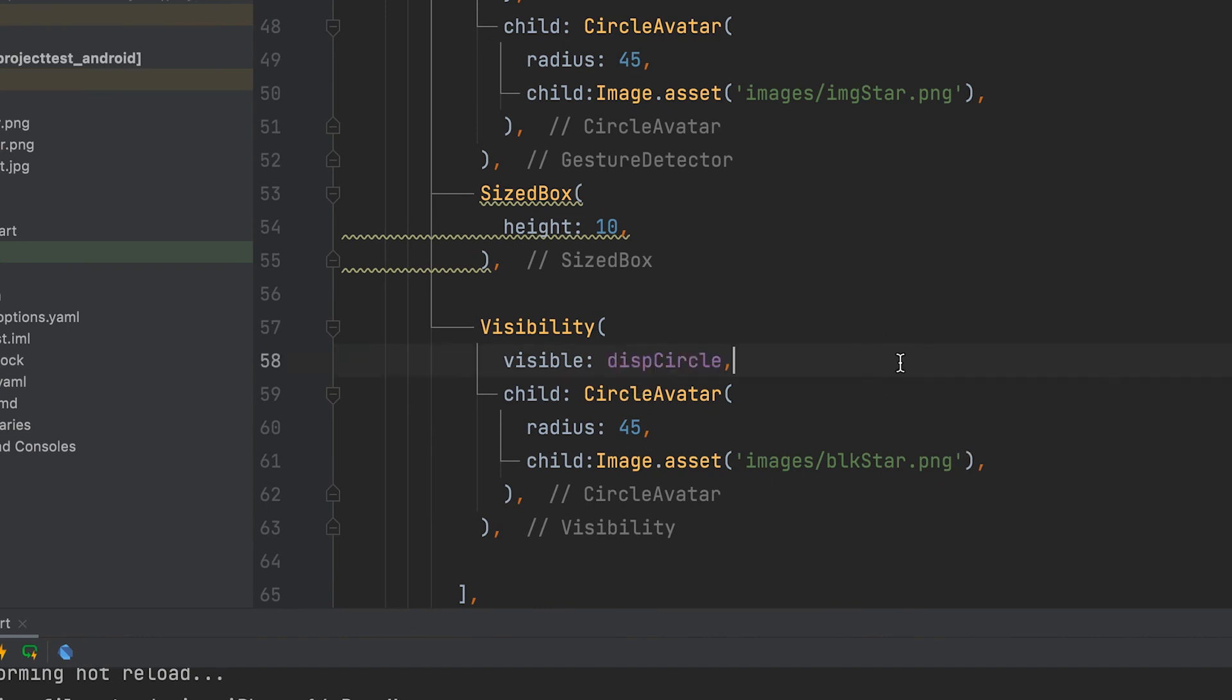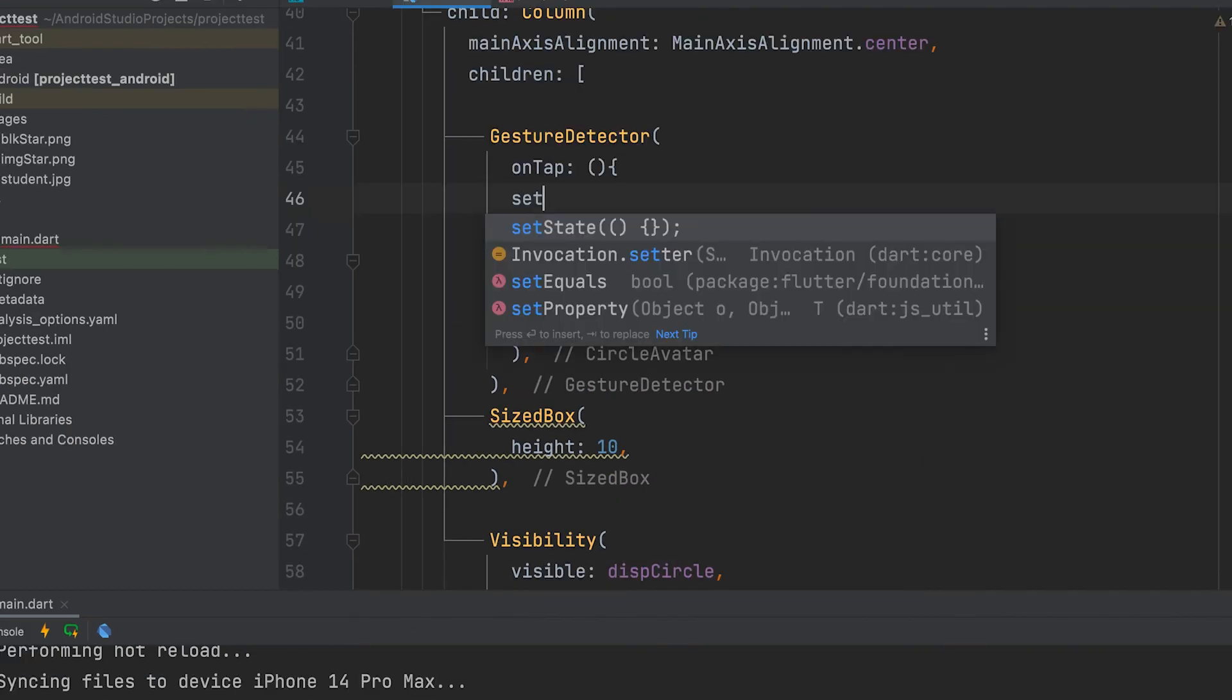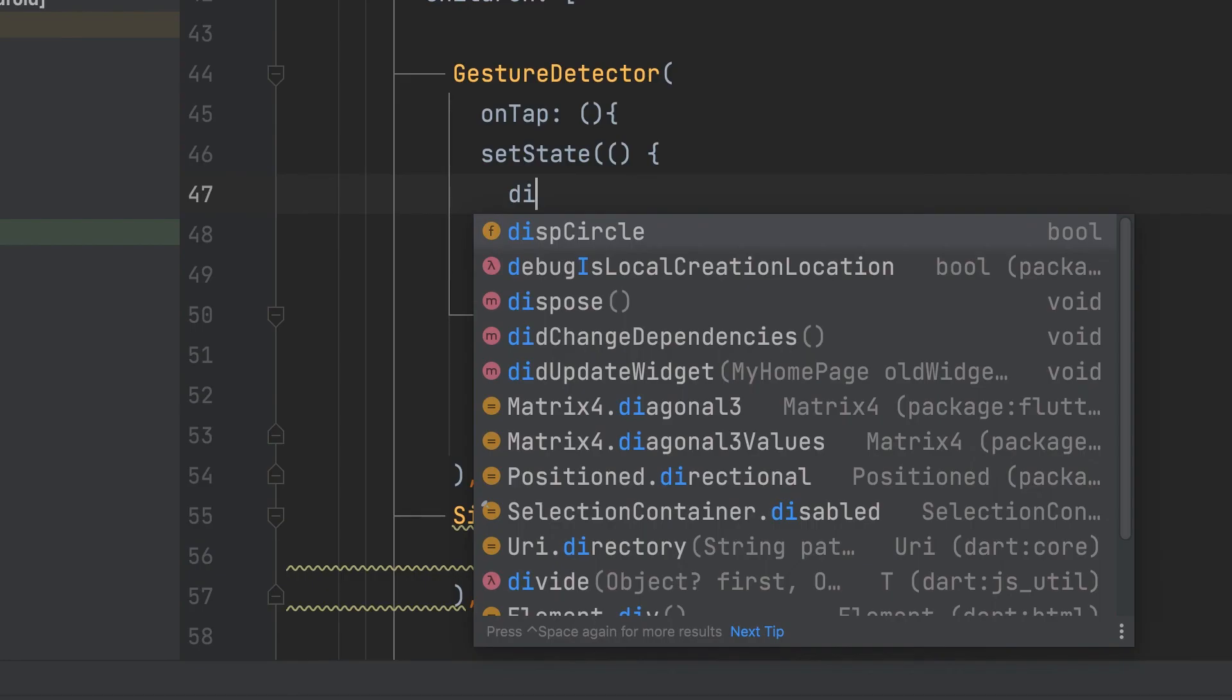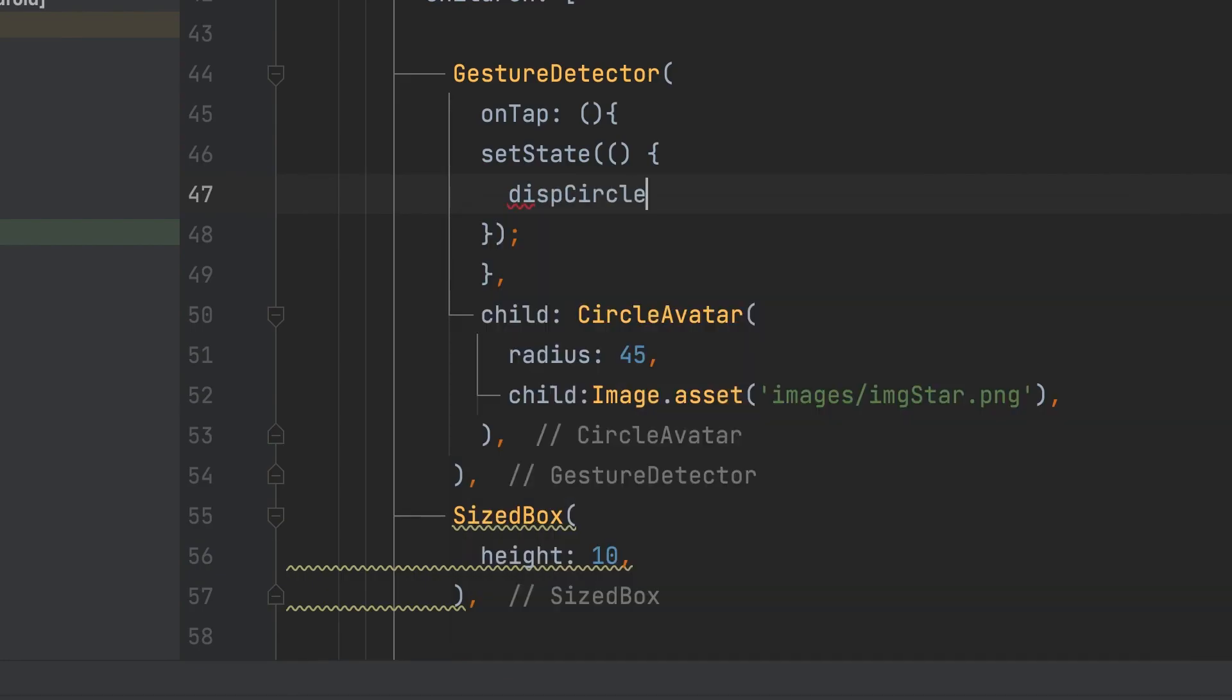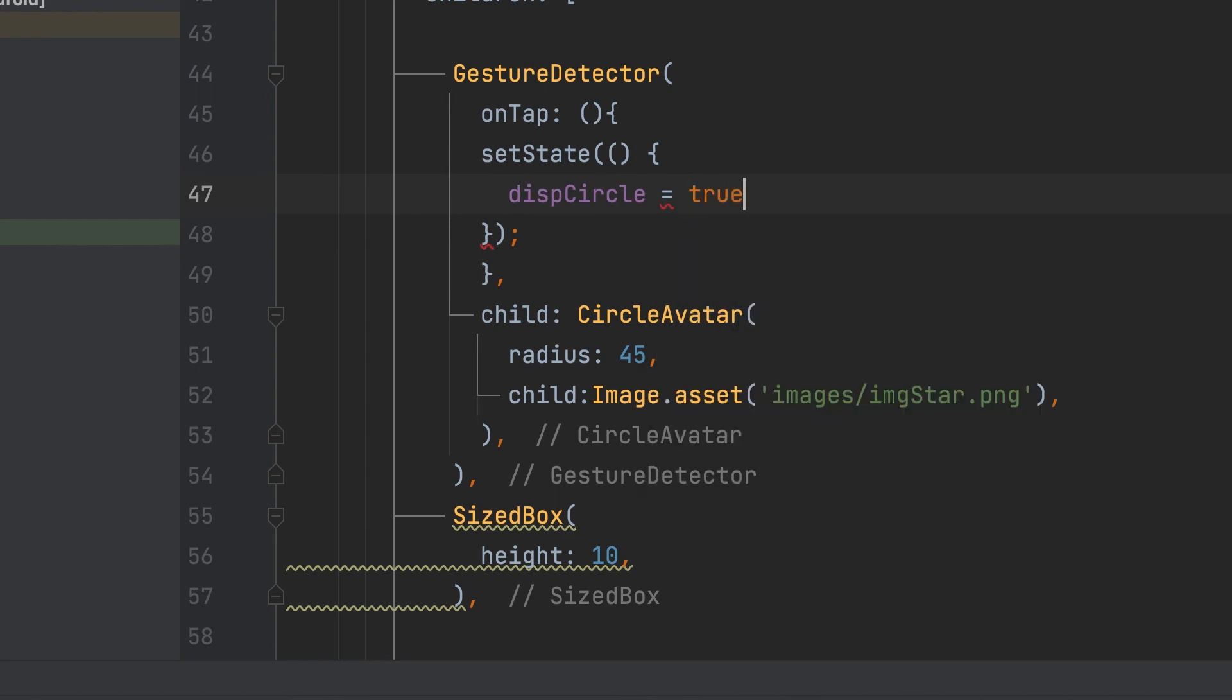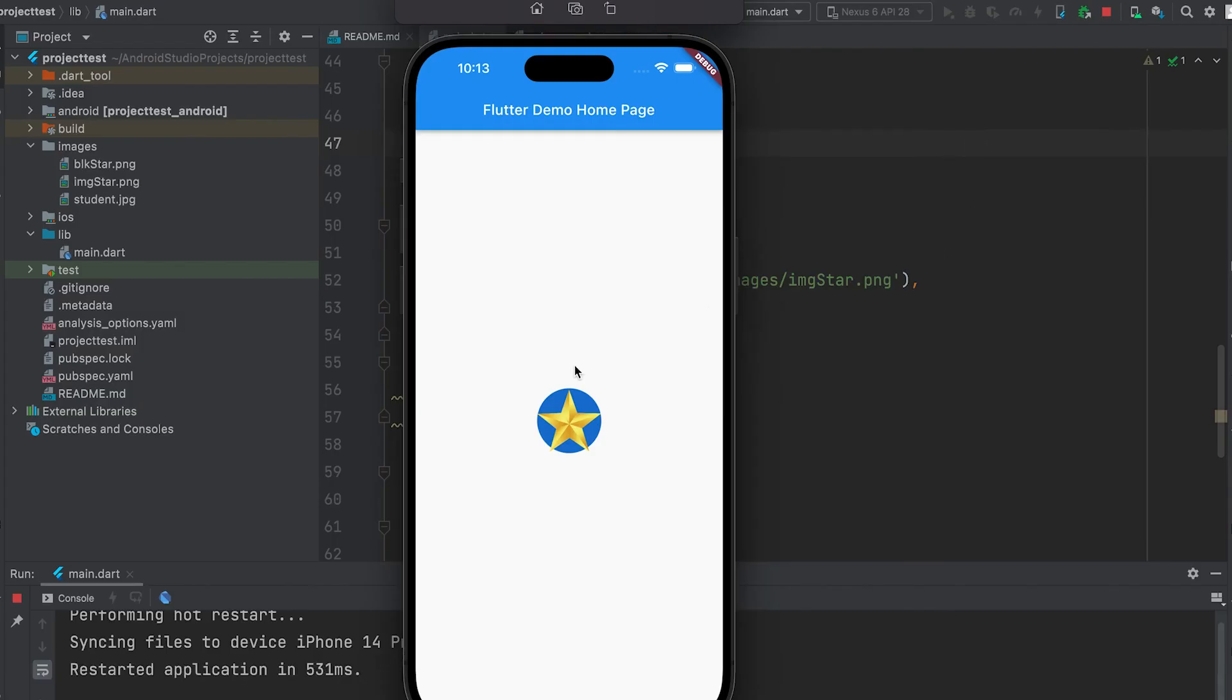Give variable here. Change the variable value in here. Need a set state. Disp circle is true. Run the app.